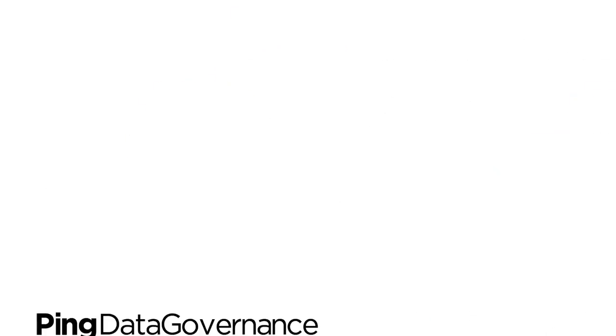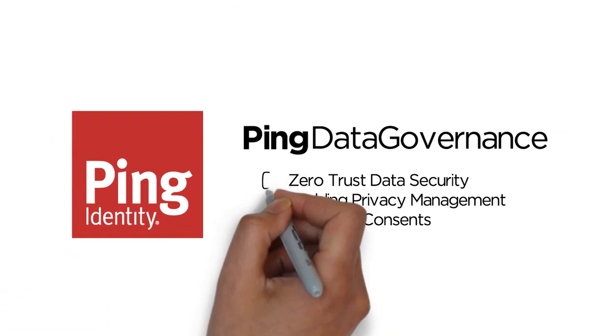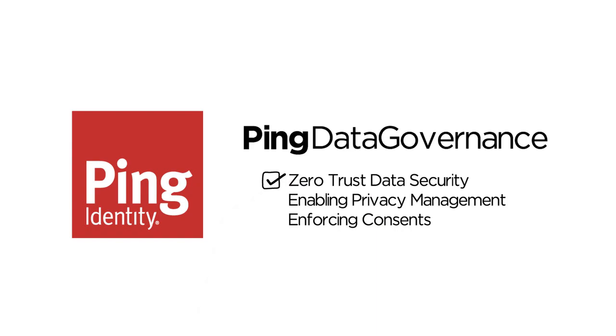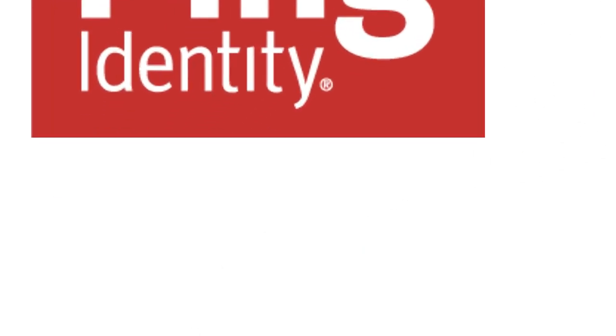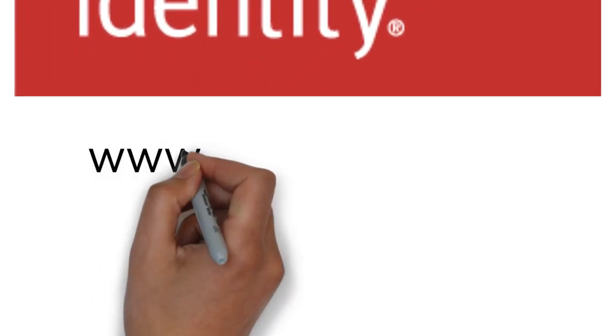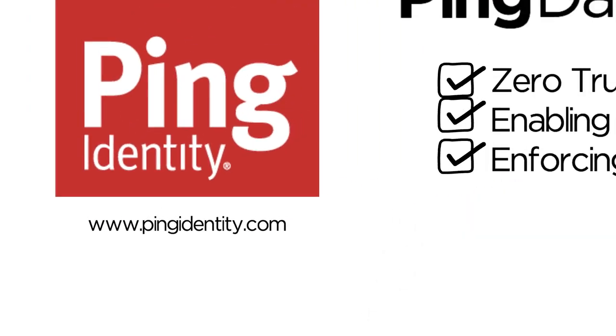To learn about protecting customer data with zero-trust security, privacy, and consent enforcement, visit www.pingidentity.com. Thanks for watching!